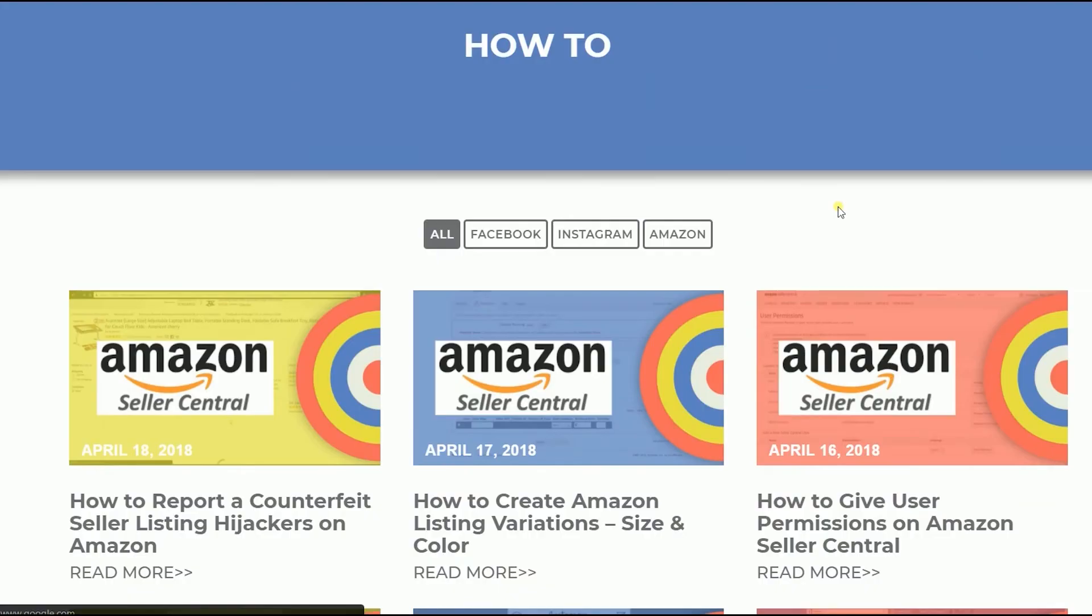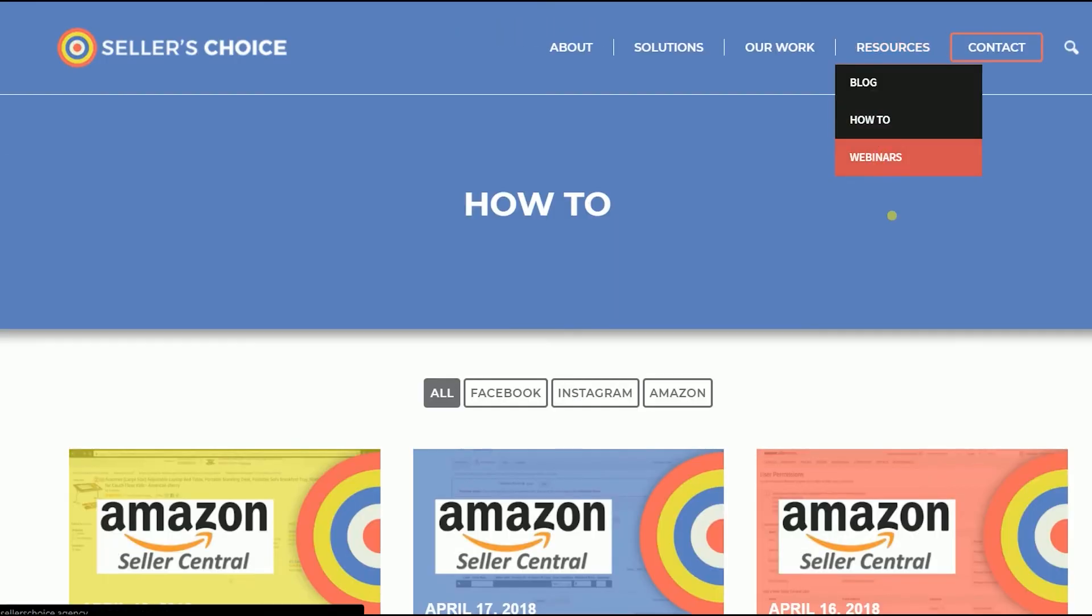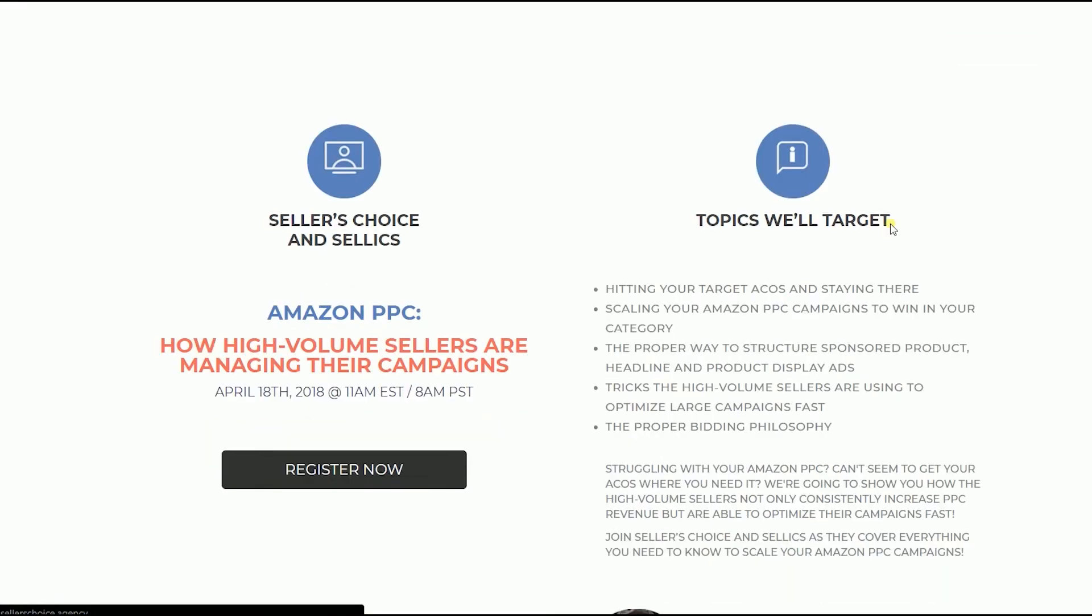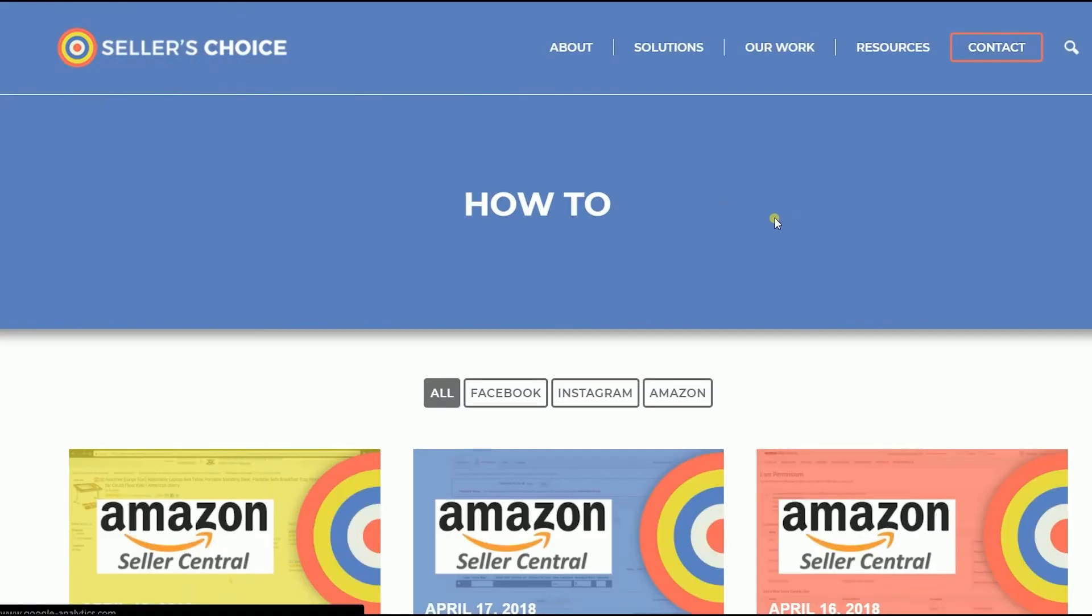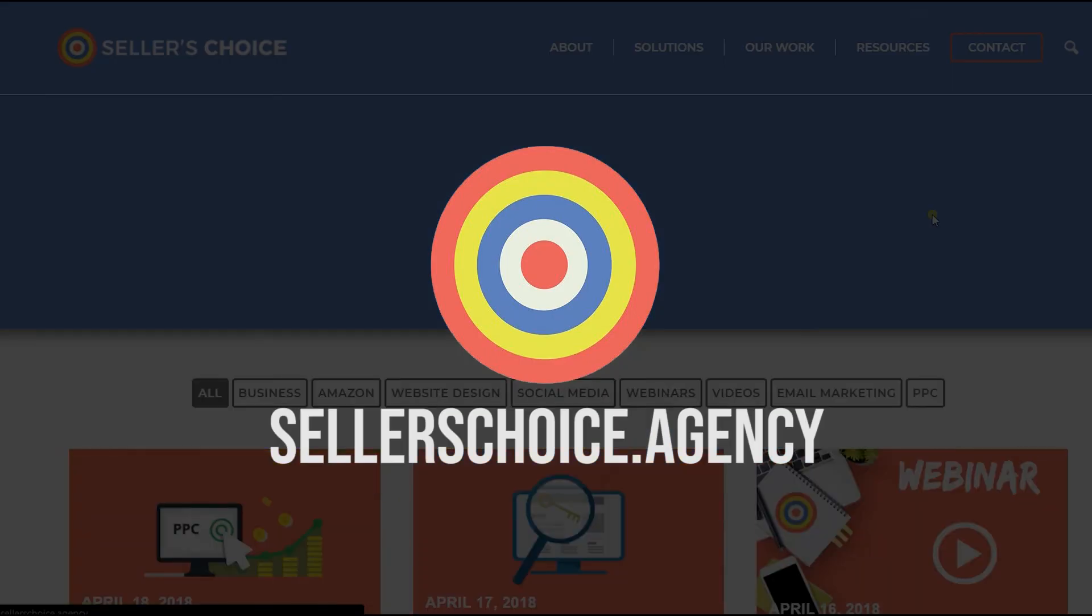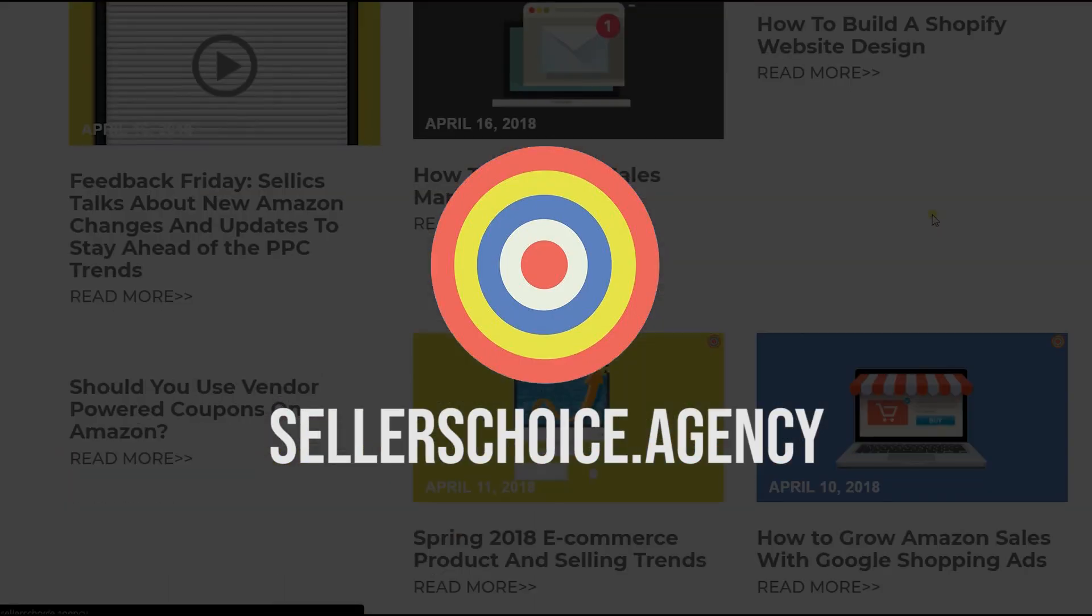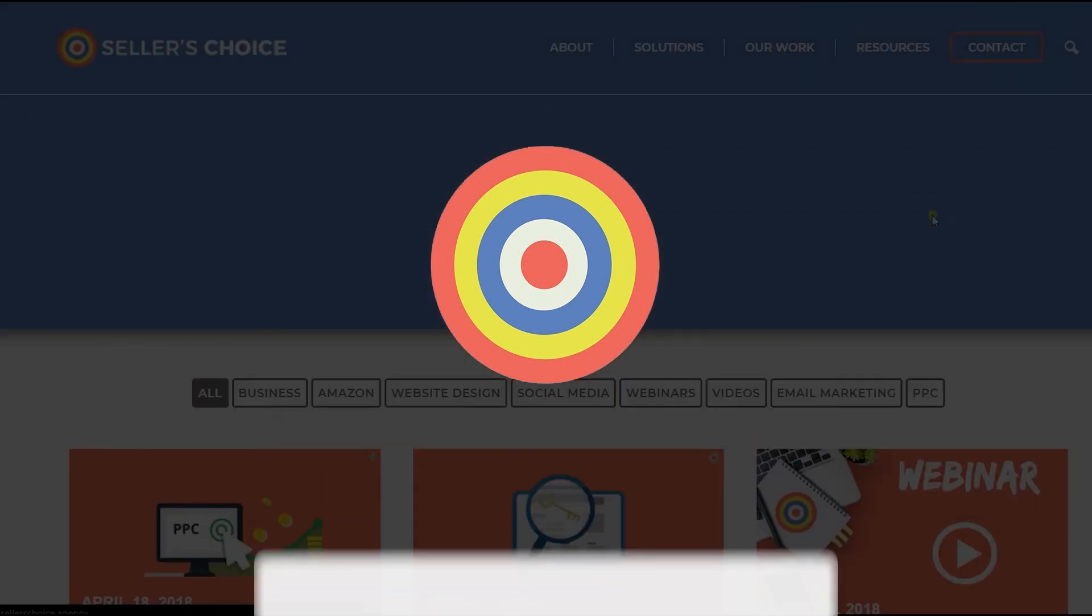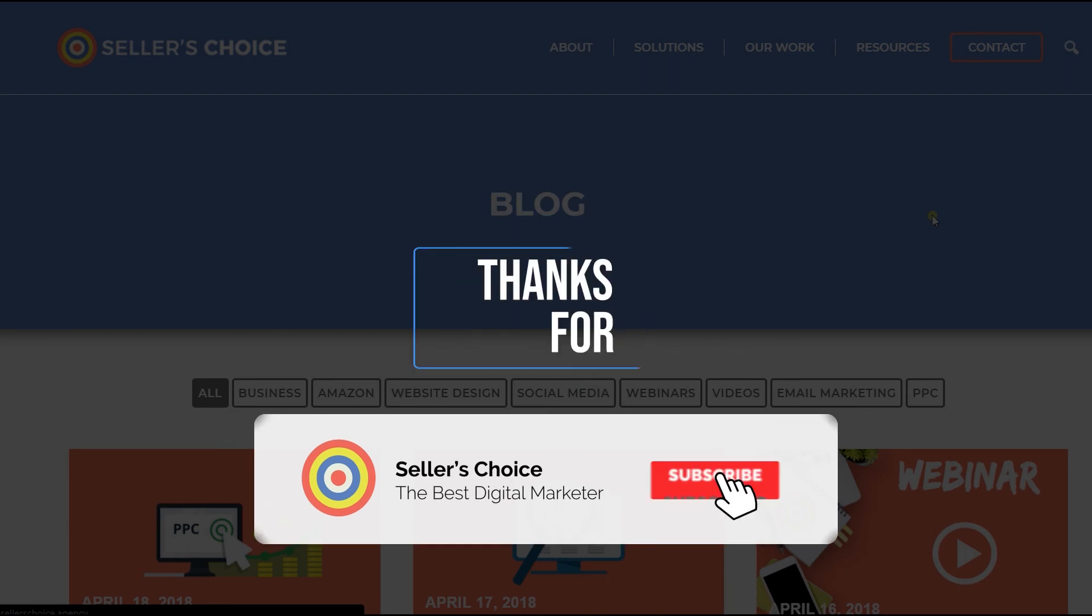Just so you know that we have a lot of tutorials and webinars with advice on how to run and the applicable techniques for your e-commerce business. You can always visit our site at sellerschoice.agency and browse through our huge compilations of webinars, tutorials, and blogs. And don't forget to hit the subscribe button to stay tuned.